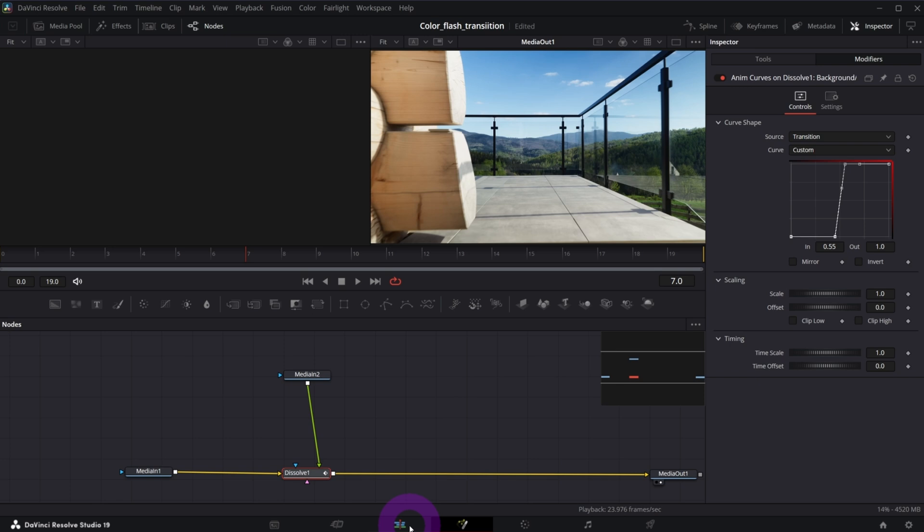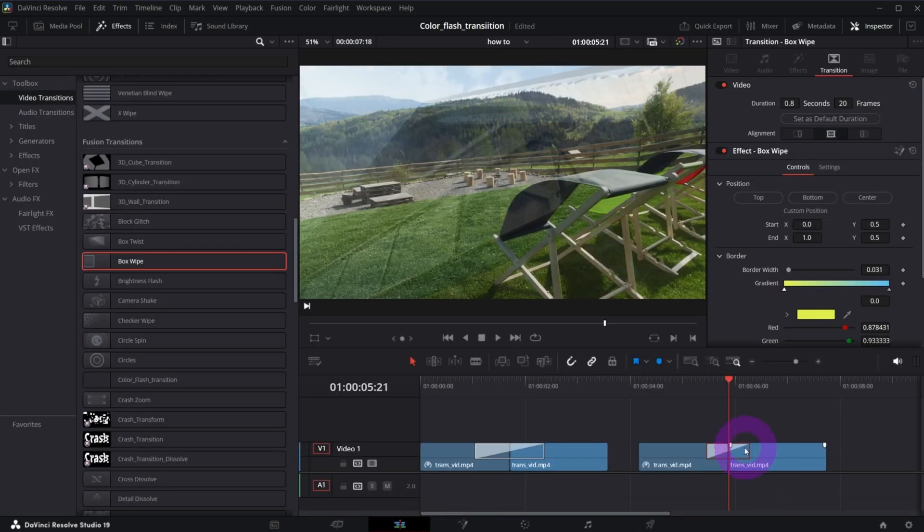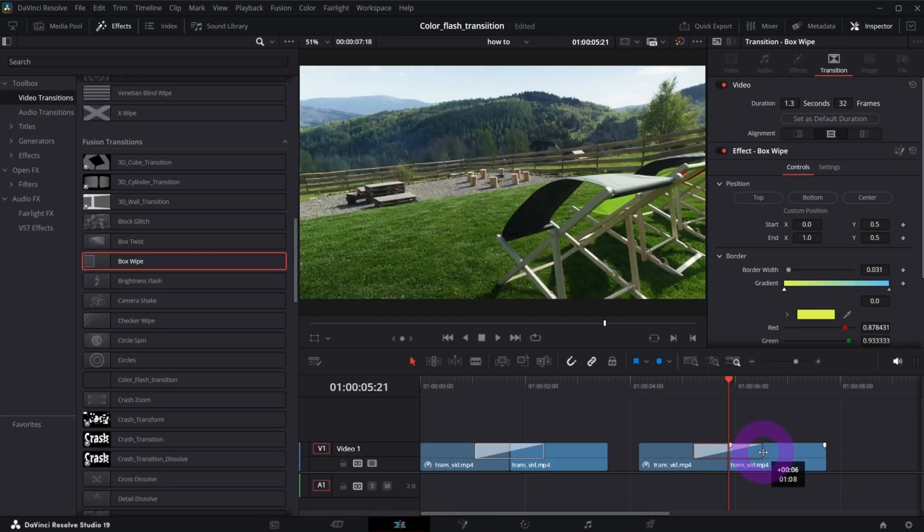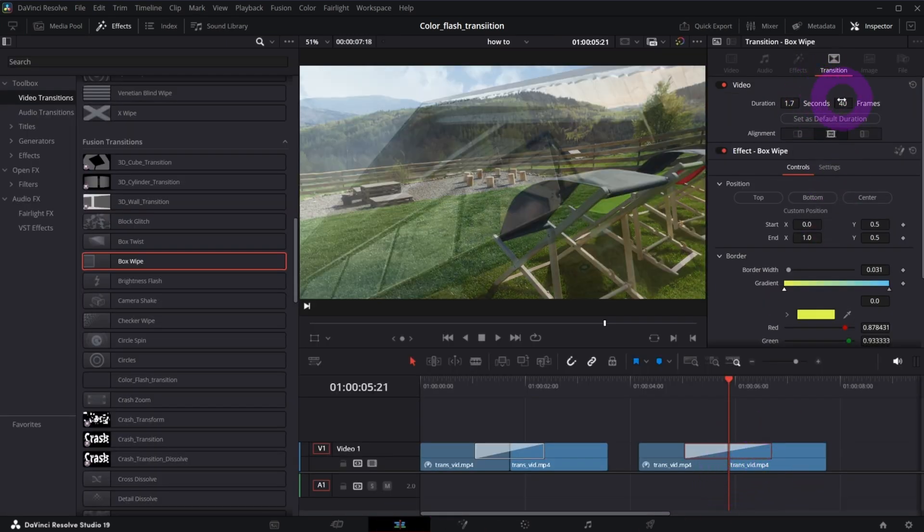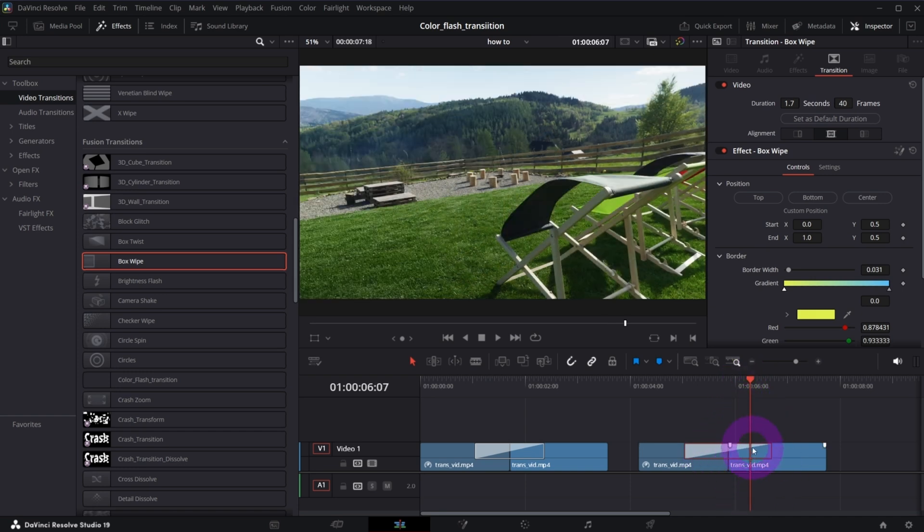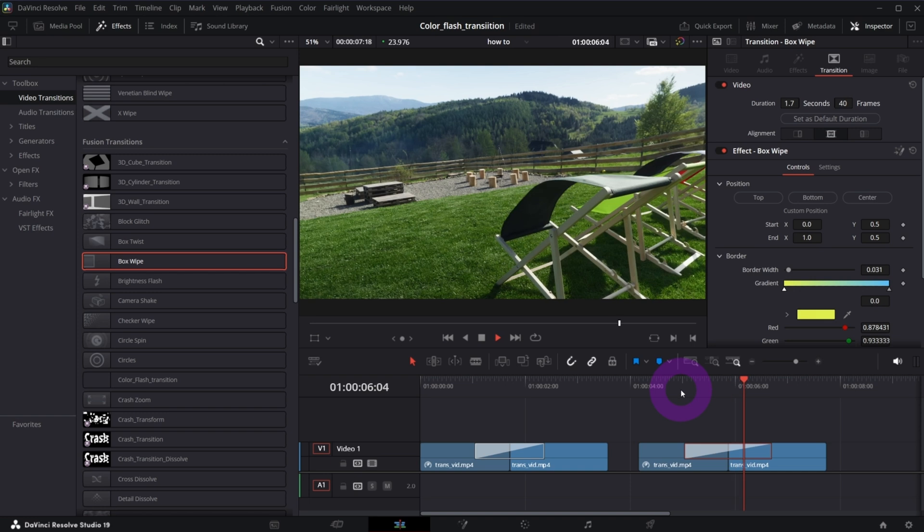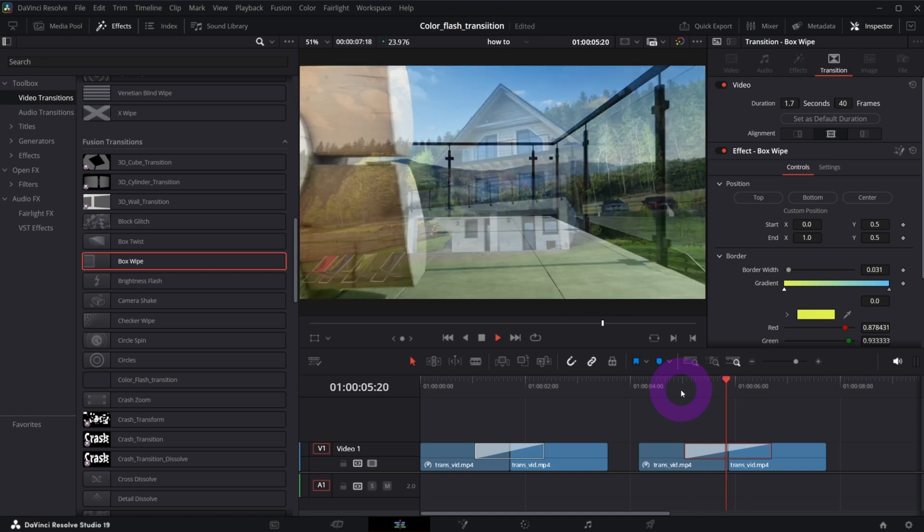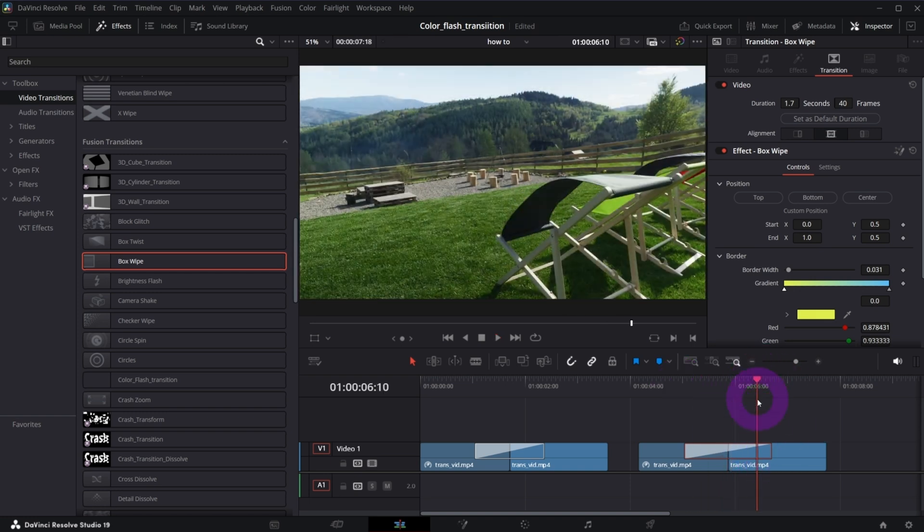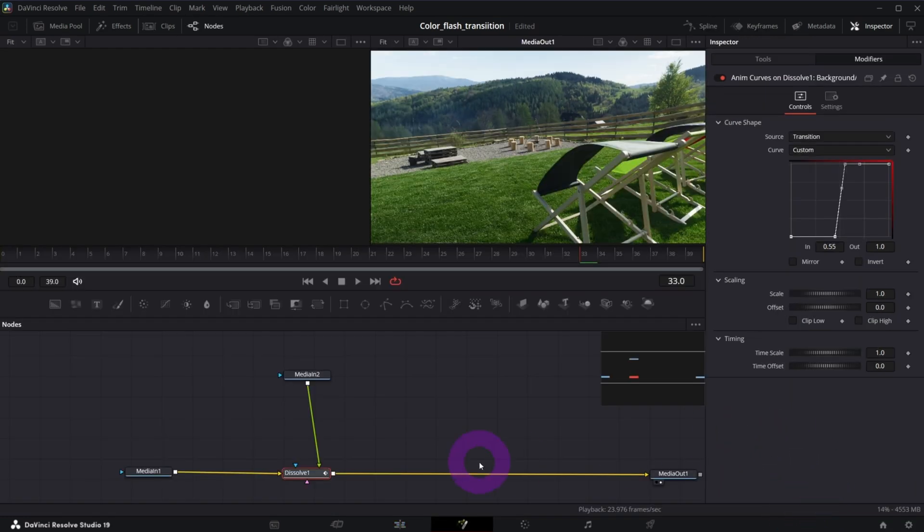I will go back to edit page and make this transition longer because we got not enough frames to work in the fusion page. So right now it's 40 frames and it's better. So let me go back to the fusion page.